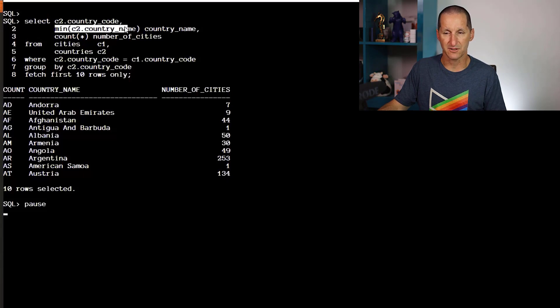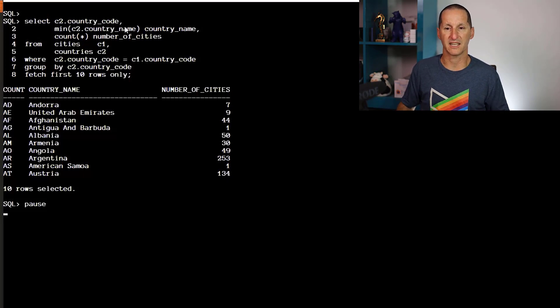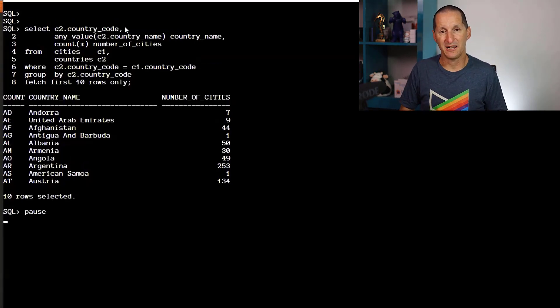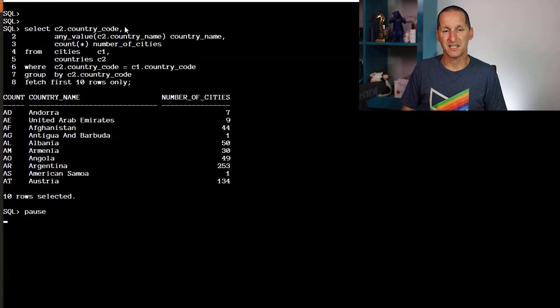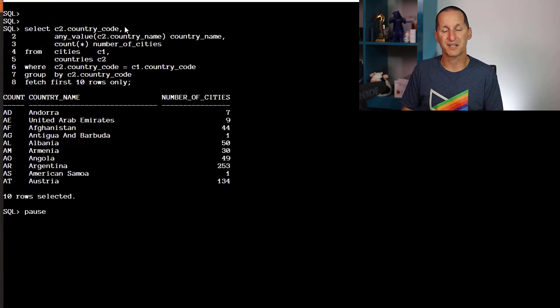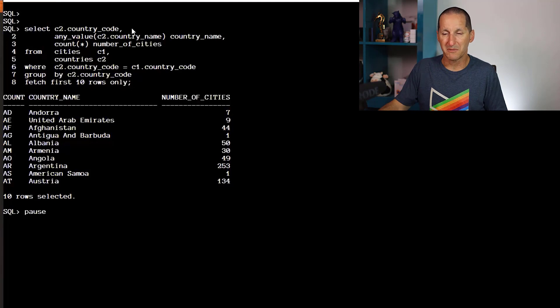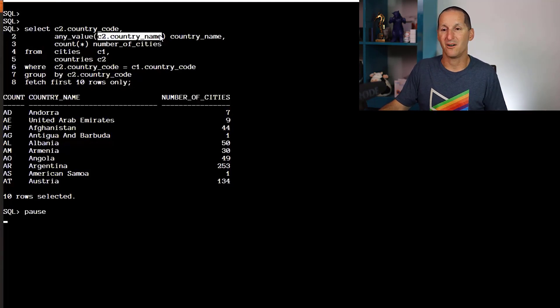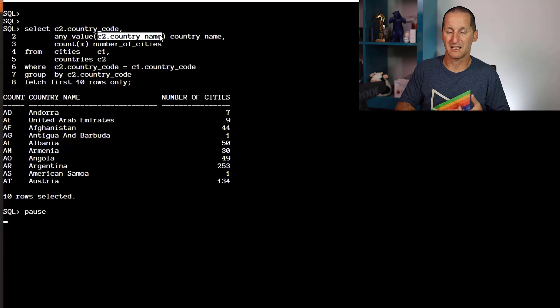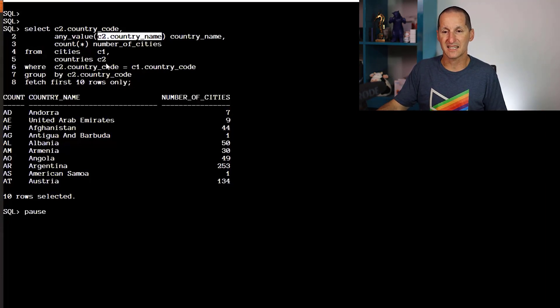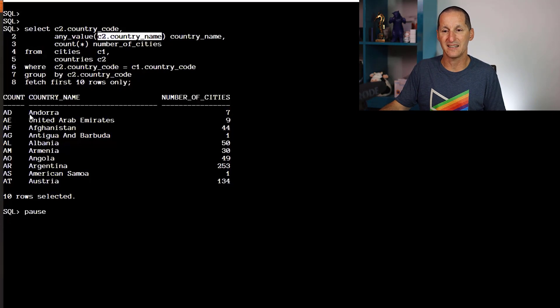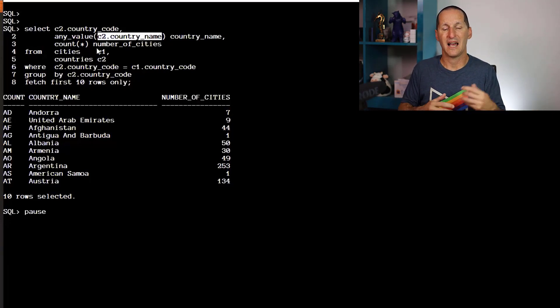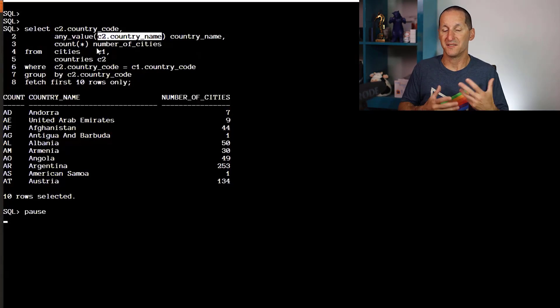That's where the ANY_VALUE function comes in. It's a cleaner and more elegant way of expressing that same intent: I'm grouping by this country code, you can pick up any value for country name. You don't have to MIN or MAX it, just grab any value that's suitable for the particular country code.